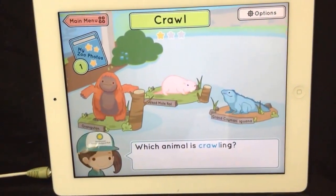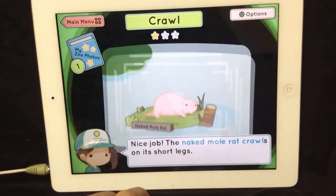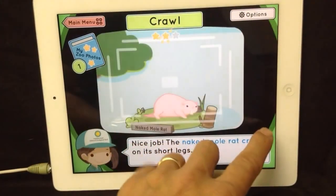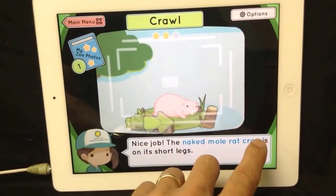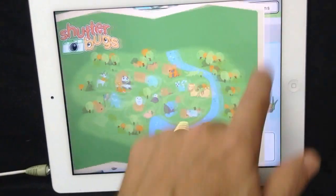Which animal is crawling? Nice job! The naked mole rat crawls on its short legs.